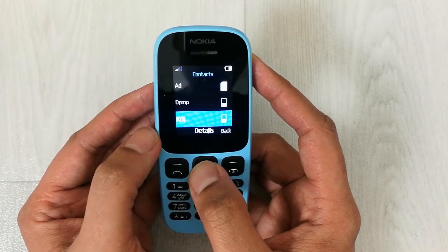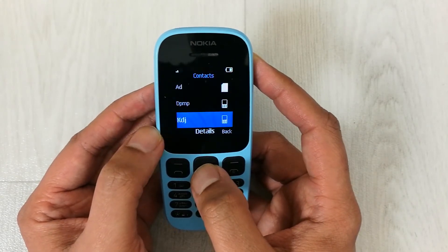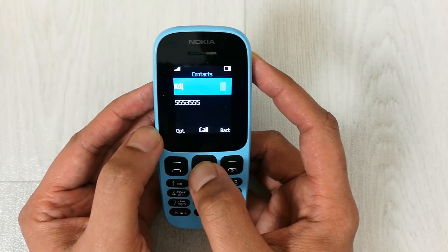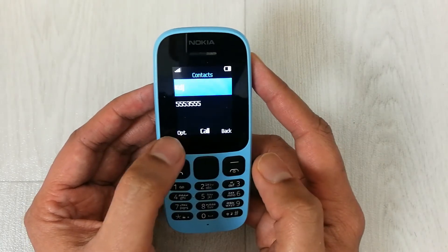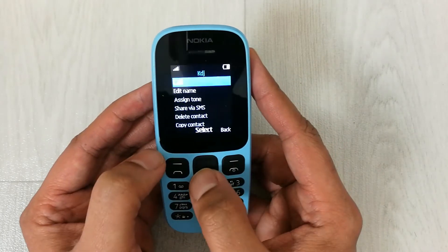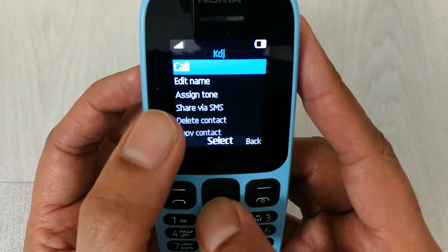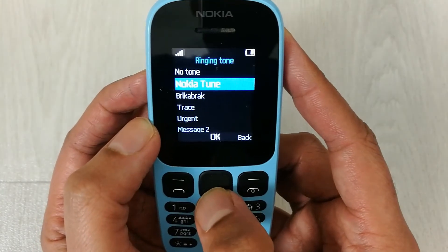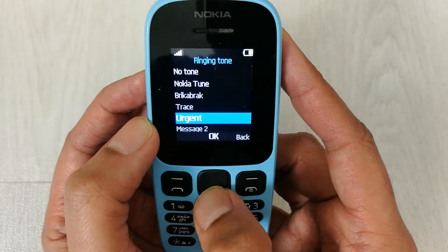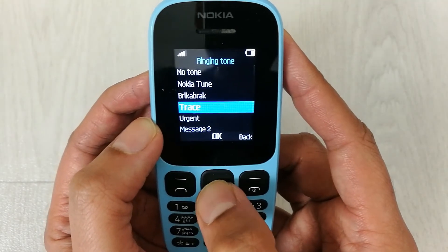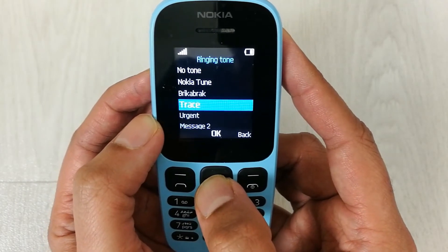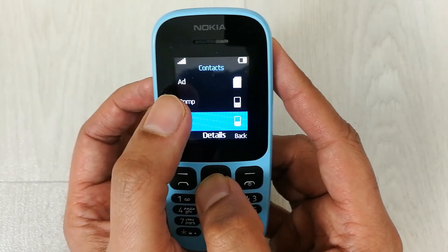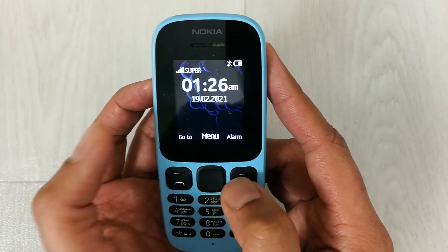For example, if I want to select a different ringtone for another contact, I go into the details again using the same option menu, press the button, and from here select the assign tone option. Then from the available ringtones, I select one and press OK — so for this specific contact, that specific ringtone has been selected.